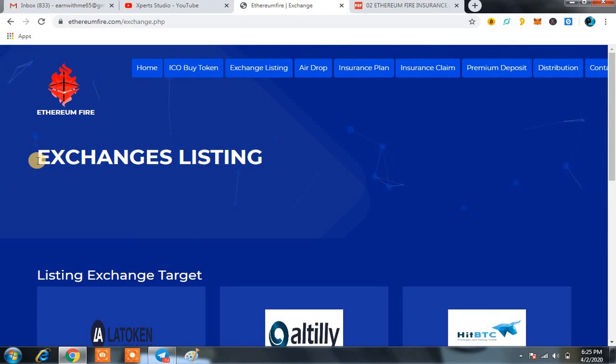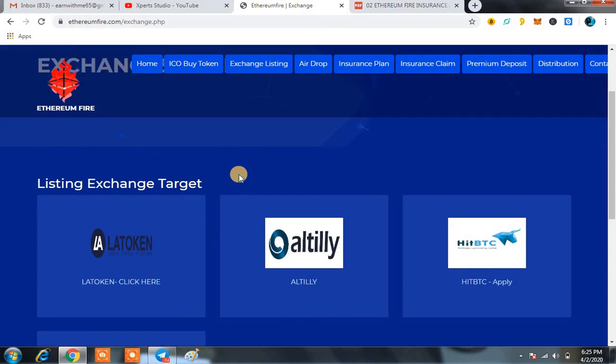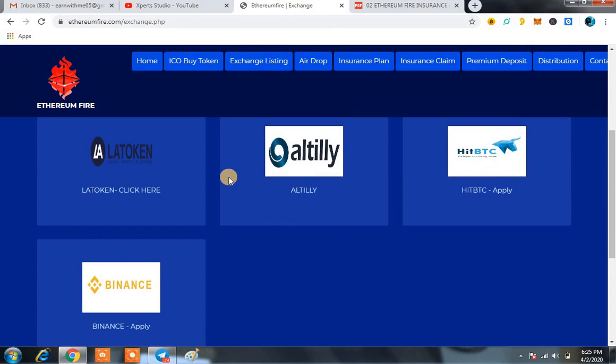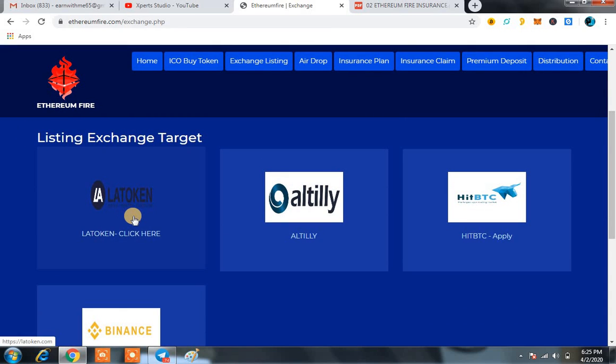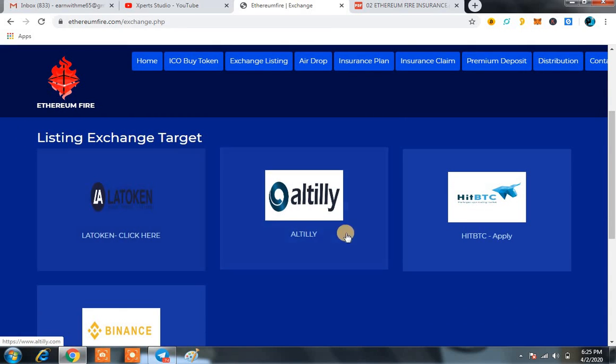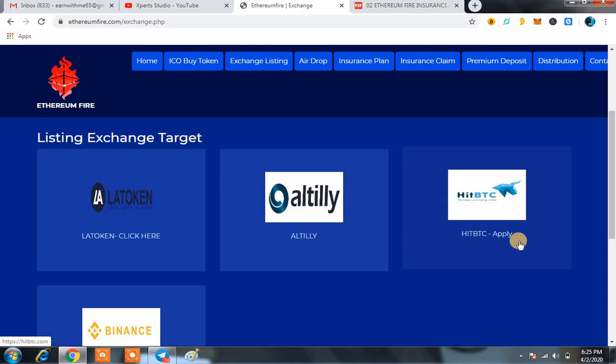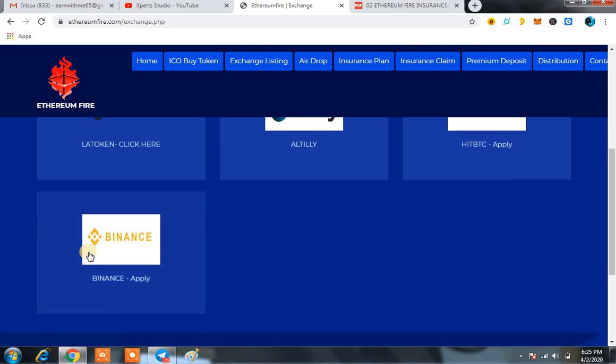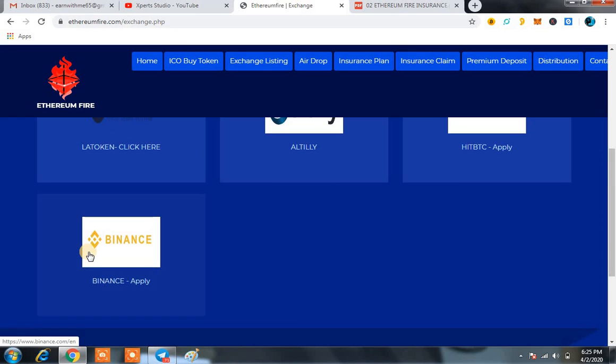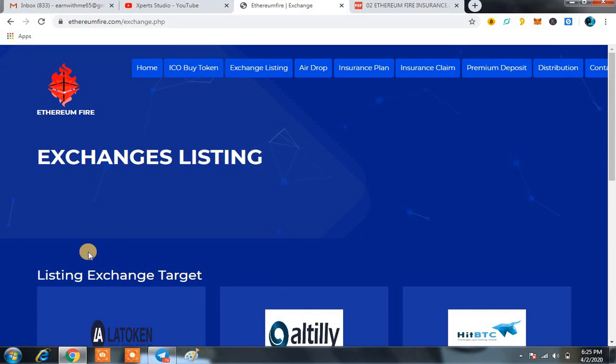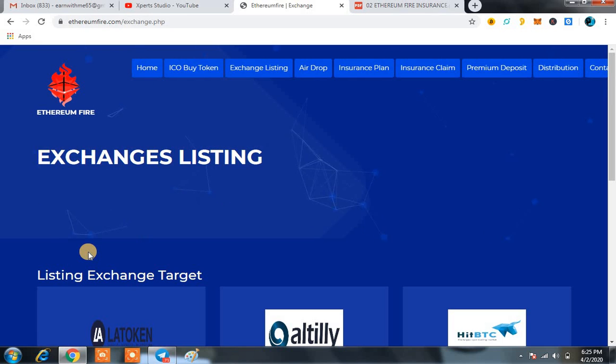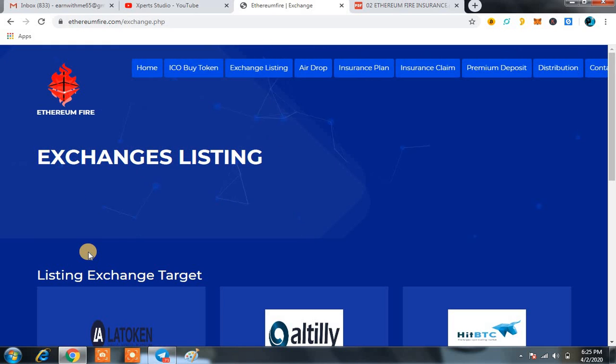Right now on Ethereum Fire, the exchange listing is going so well. Their main targets for listing are LA Token exchange, Altilly exchange, Hit BTC - they already applied. And on the Binance exchange they already applied. That is the best thing regarding this platform. Ethereum Fire is moving towards the best exchanges on which they are going to list their token very soon.